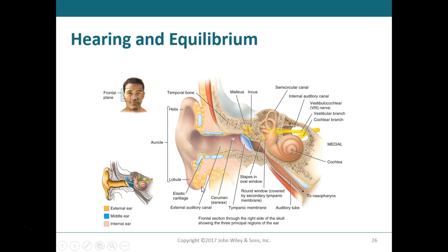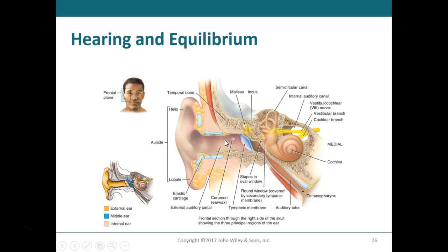The outer ear — the part you see — is the auricle, also called the pinna. The earlobe is where you often wear earrings, and the upper curved part is the helix. Together these make up the auricle or pinna. From there, a passageway called the external auditory canal leads inward, with the auricle serving as a funnel to direct sound waves into it.